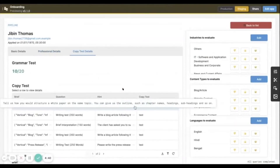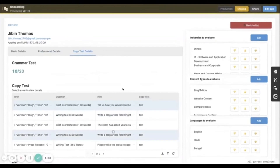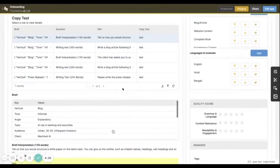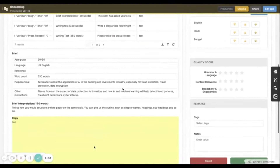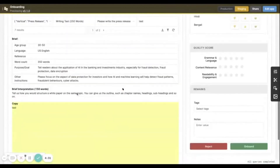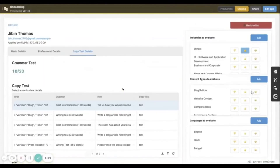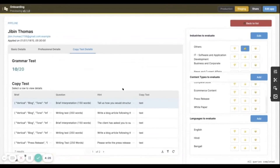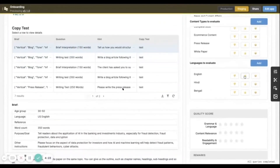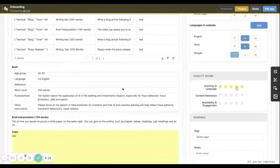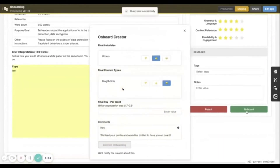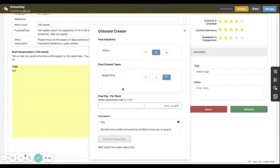We also see the tests that they've given and the actual content of the tests that they've written. So an evaluator will actually go through the brief that was given to them, read the content copy that they created, and based on these details, start to evaluate them — based on what industries can they work on, what content types are they great at. We've done this very simple interface of thumbs up, thumbs down, or they're just brilliant at it.